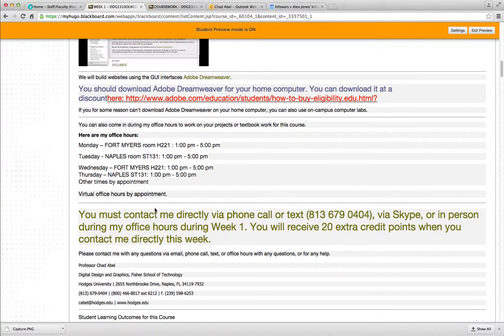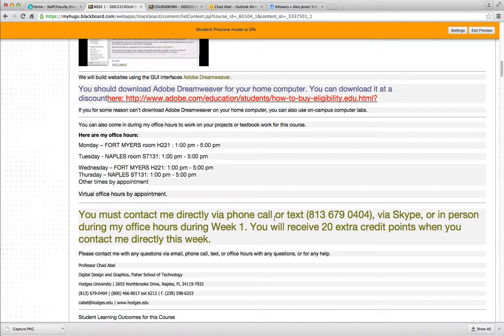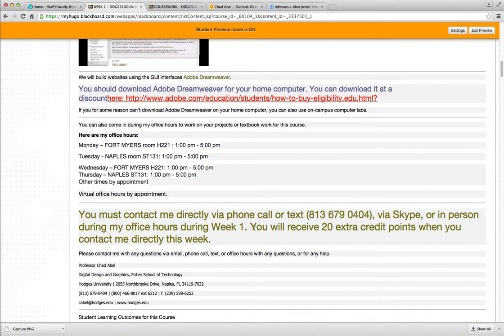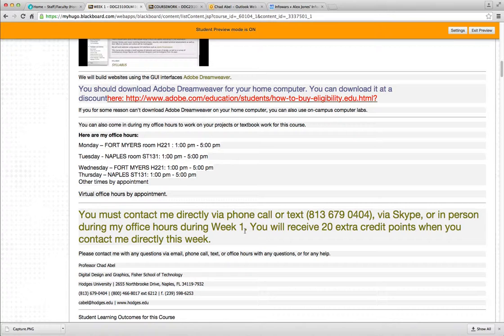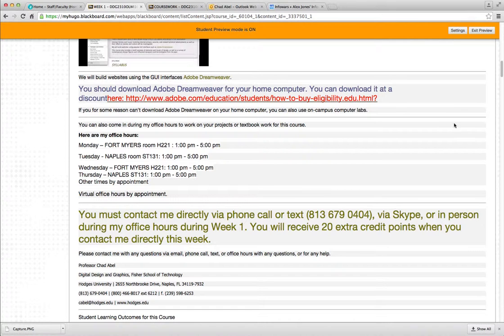I would also like you to contact me directly via phone, call, or text. Set up a Skype appointment with me or come in to my Office Hours during Week 1. I want you to contact me one of these ways so I know you're on board and ready to get started. If you do that this first week, you will receive 20 points extra credit.